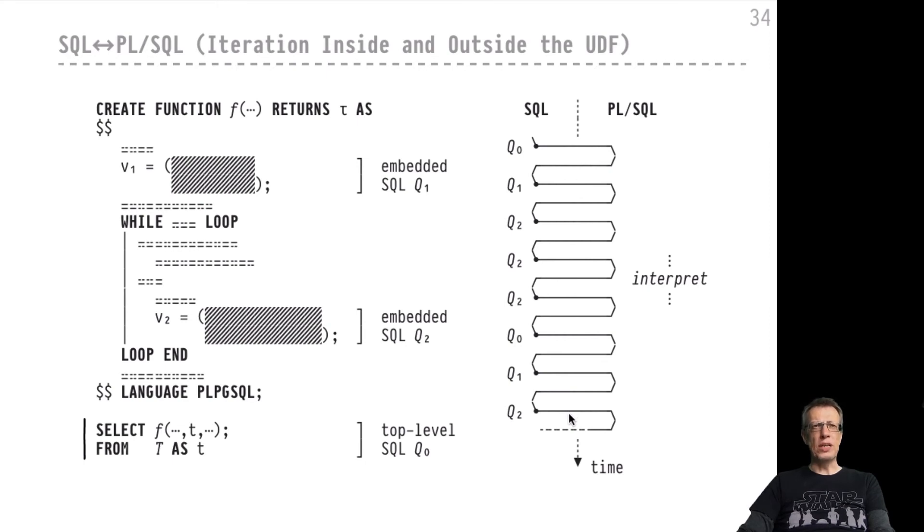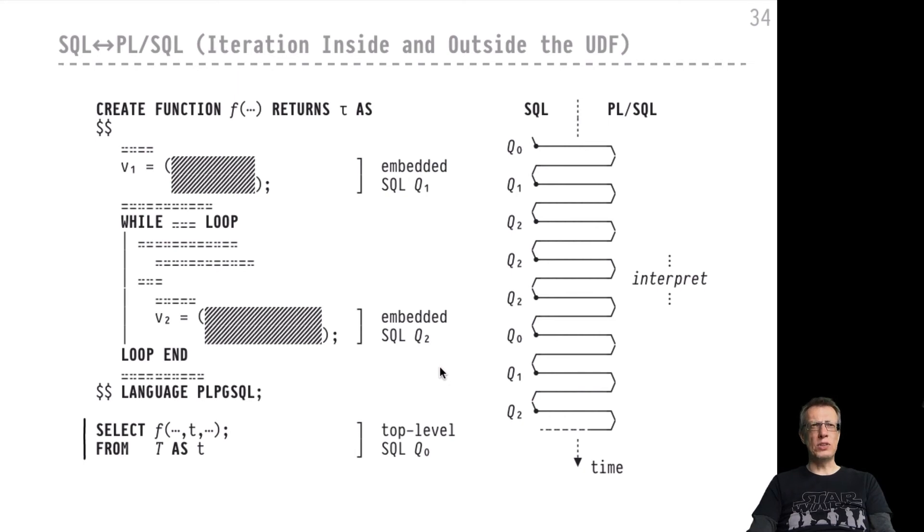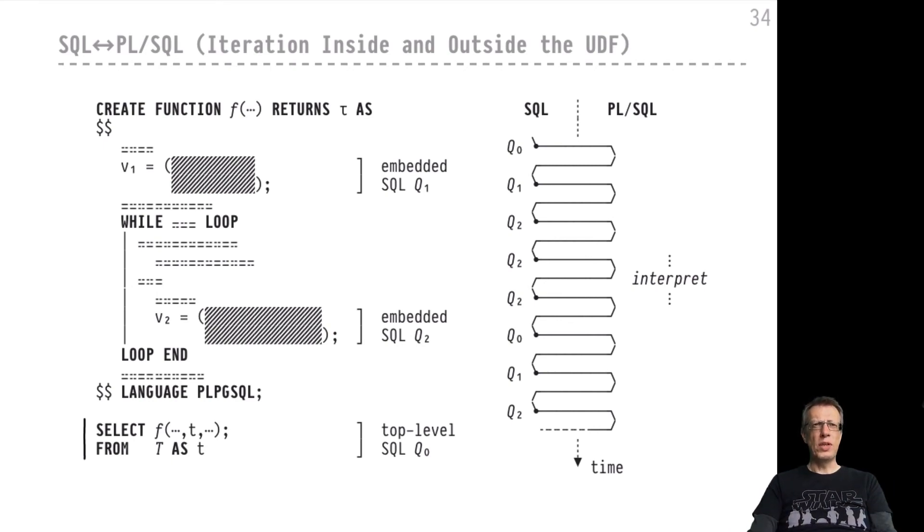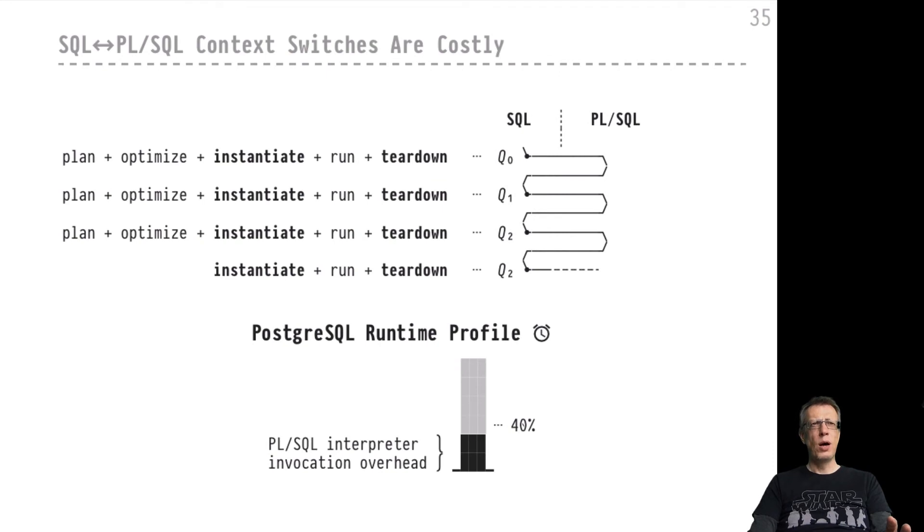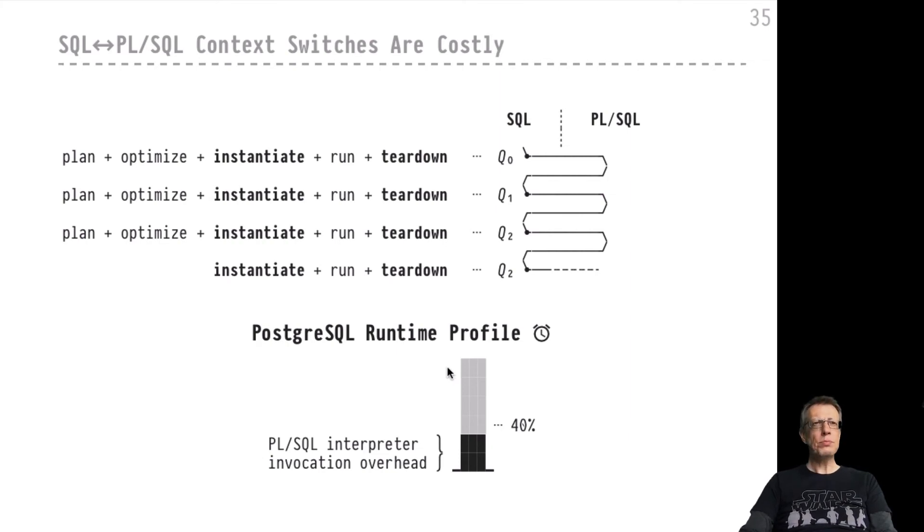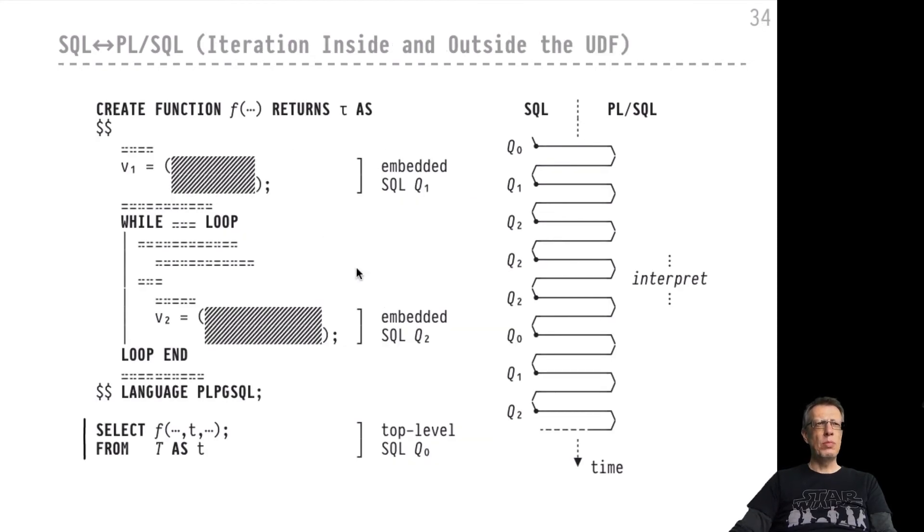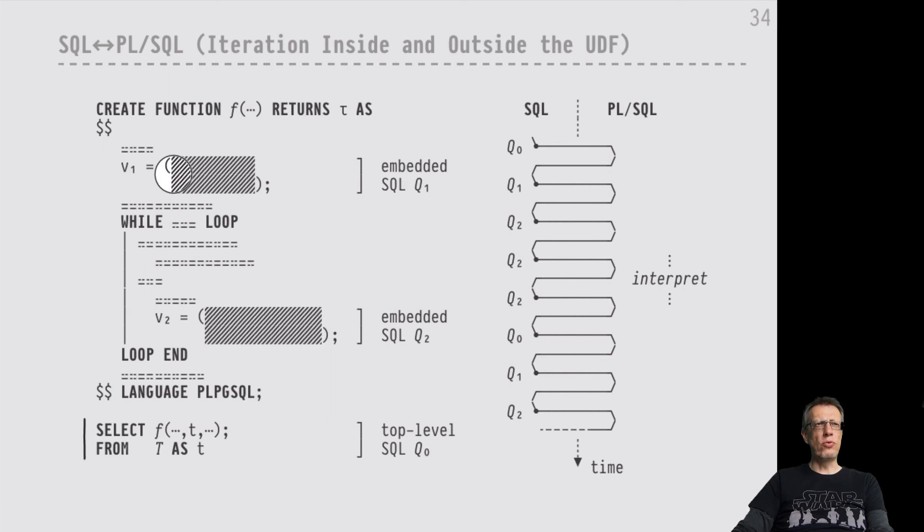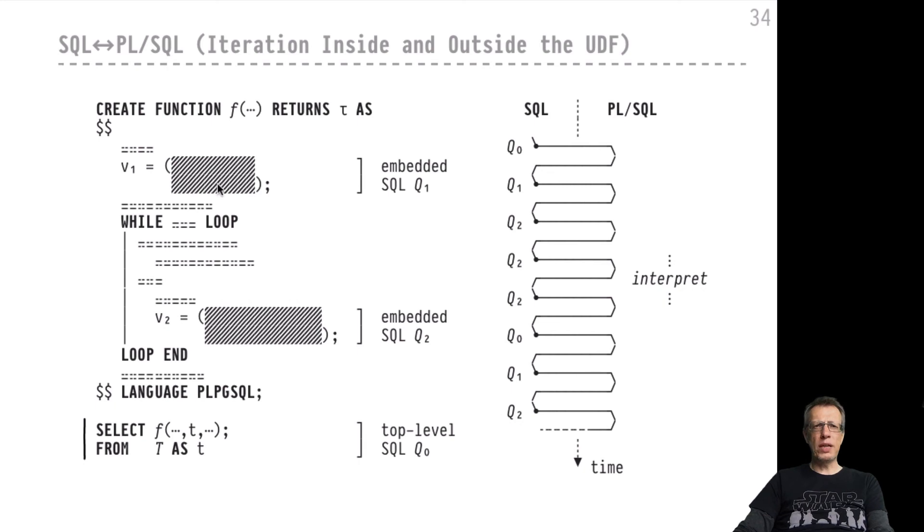These context switches really add up over time to significant performance penalty that we suffer if we have SQL and PL/SQL mixed in our applications. This is something to really consider. The implementations of database systems try to alleviate and accommodate for that by compiling the embedded SQL queries inside PL/SQL only once. An embedded query like Q1 here would be planned and optimized once on the first encounter.